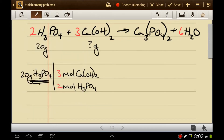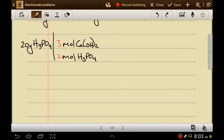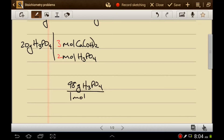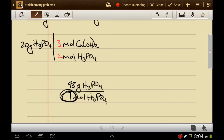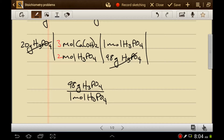But grams of phosphoric acid don't cancel with moles of phosphoric acid. We know that when working with grams of phosphoric acid, we're going to need the molar mass of phosphoric acid. The molar mass is 98 grams of phosphoric acid for every one mole of phosphoric acid. We plug this in so that the units cancel — grams cancels with grams, and moles cancels with moles.